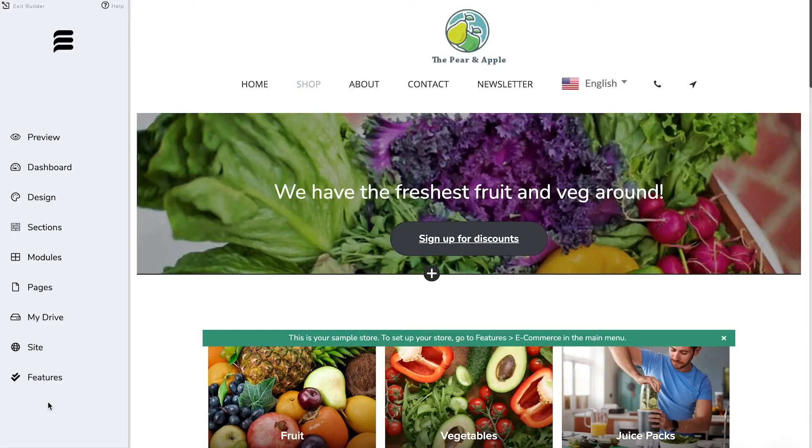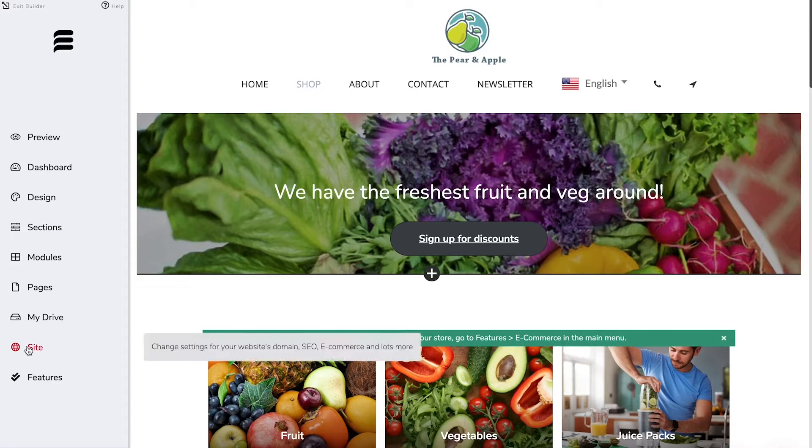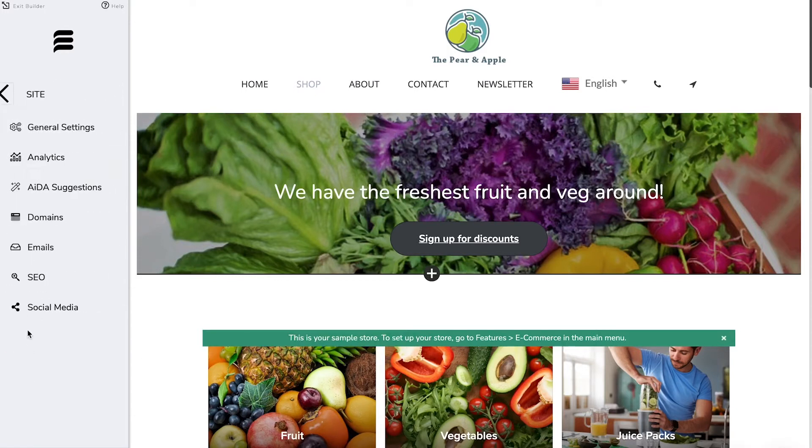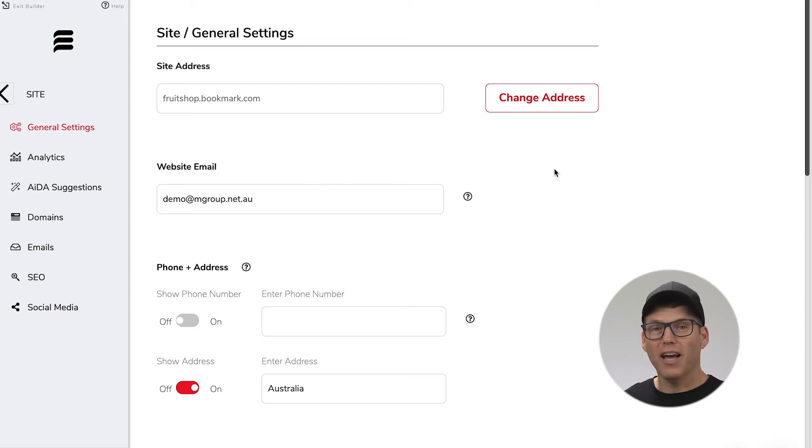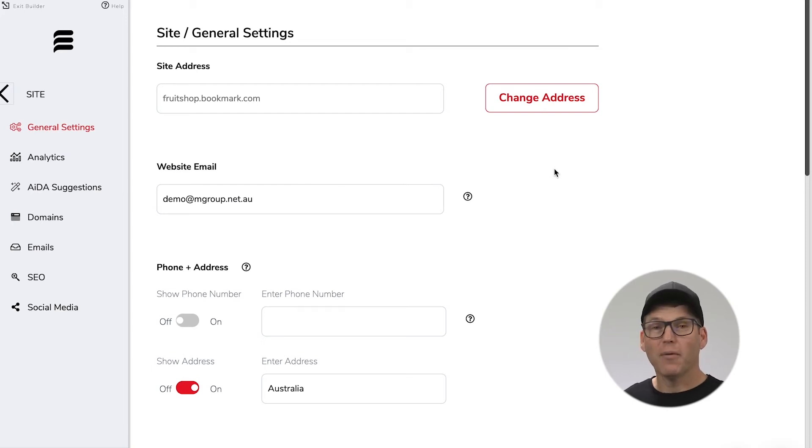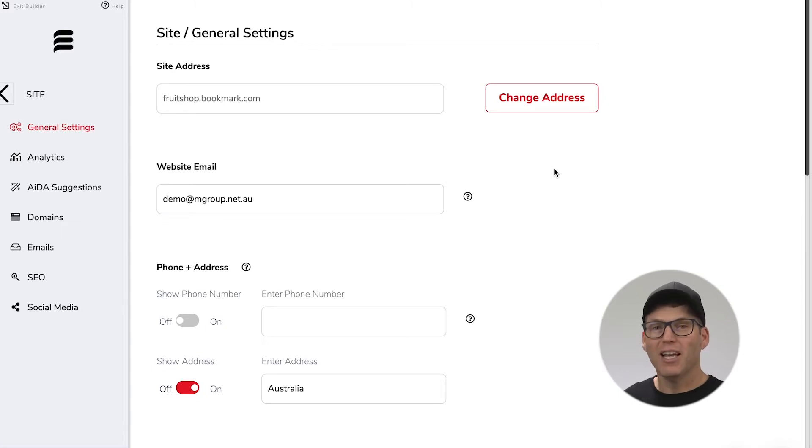Let's jump in and check out our site settings. Click on site and then click on general settings and here we're going to find a range of different settings and I'm going to walk through each of these to get you confidently changing your settings to meet your personal requirements.